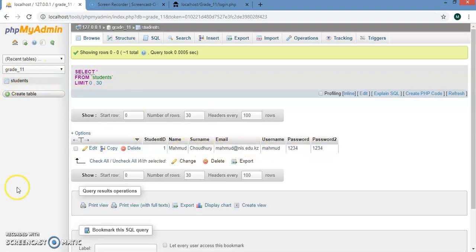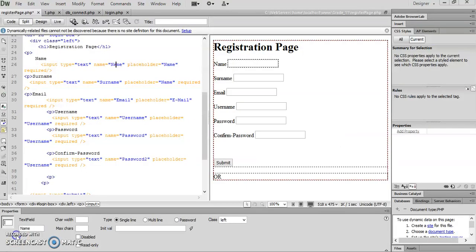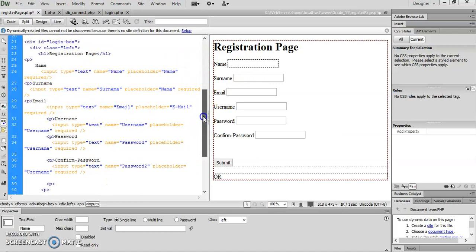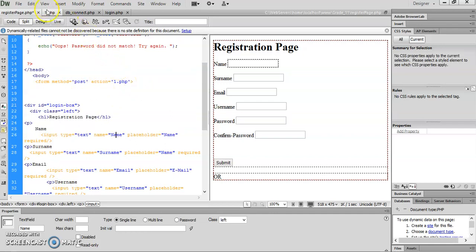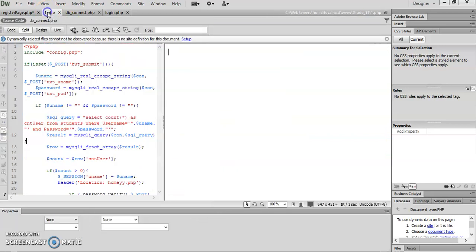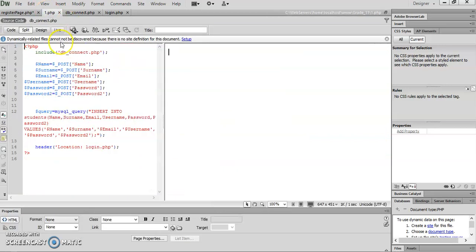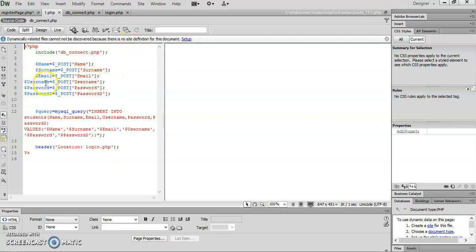This is a normal registration page with all the forms. The only important part here is the post action which takes me to one.php. In my one.php it's the same thing as we've done before: connect to my database, then get name, surname, email, username, password, and password 2 from the form.